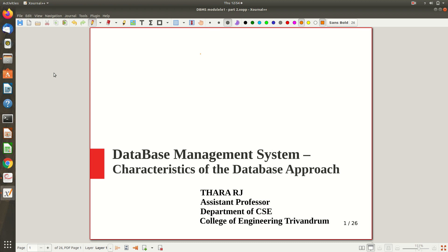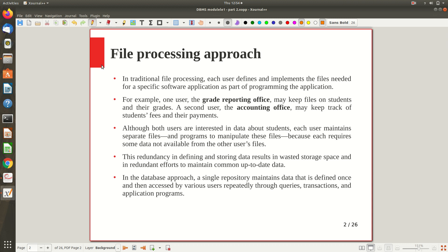We'll look at the characteristics of the database approach compared to the traditional file processing system. Before the database approach, what we had was something called the file processing approach — where data is simply kept in Excel sheets or files, and processing is done manually or through simple programs working independently, not like a DBMS.